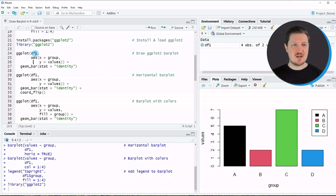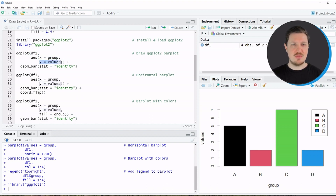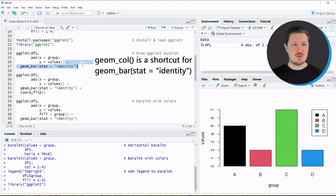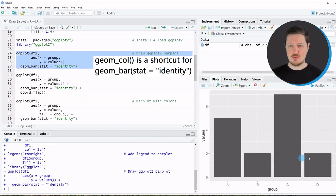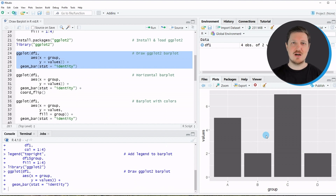Within these lines I specify that I want to use data frame df1, then I specify the aesthetics: the group indicator on the x-axis and the values on the y-axis. To draw a bar plot I use the geom_bar function with the stat argument set equal to identity. Running lines 24 to 27 shows a new bar plot at the bottom right of RStudio — the same graphic as our first Base R example, but now in the typical ggplot2 style.